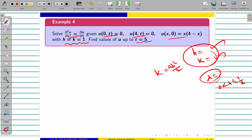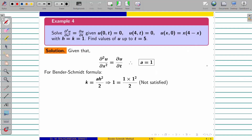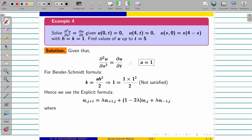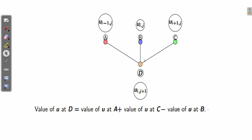If they are giving both h and k, you should check for that value. Because if you compute k = ah²/2 with h equal to 1, it will be 0.5. But what they have given is k equal to 1. So it won't satisfy that formula — the average of two values formula cannot be used. So what do you have to do? We have to use the explicit formula. If lambda equal to 1, we are going to apply that formula — the lambda equal to 1 case.